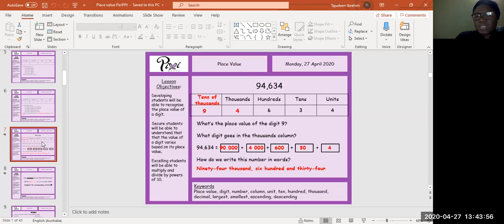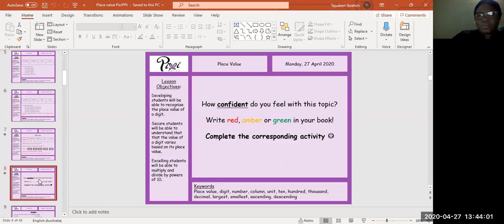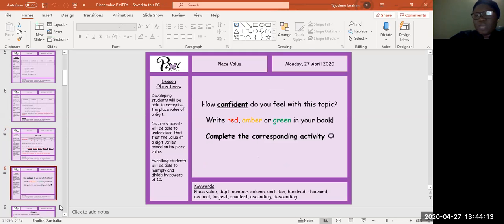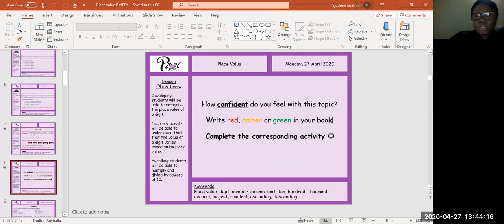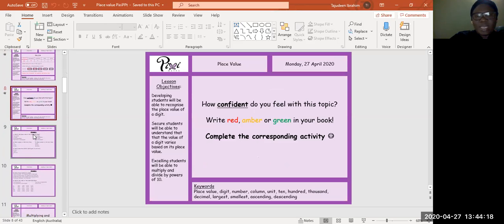How confident do you feel with this topic? Write red, amber, or green in your book. And we're going to be completing the corresponding activity in our Google Classroom. You have your special code - go in, sign in, and complete the tasks that you have been assigned.